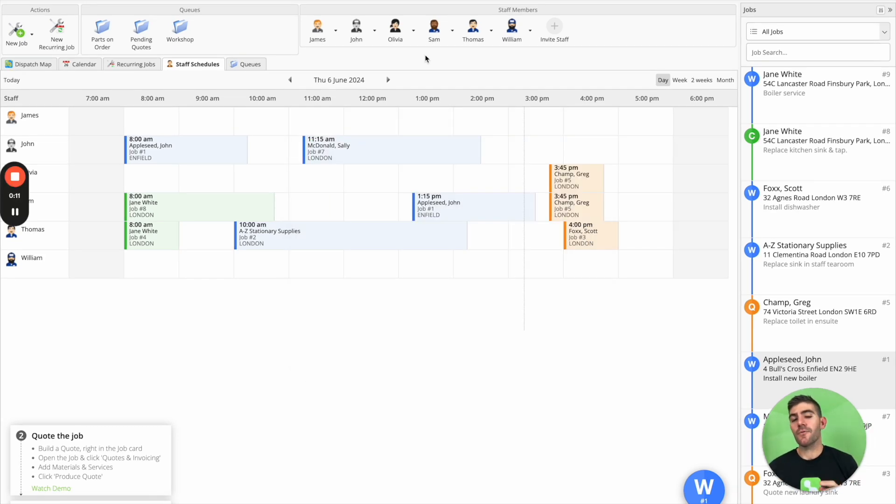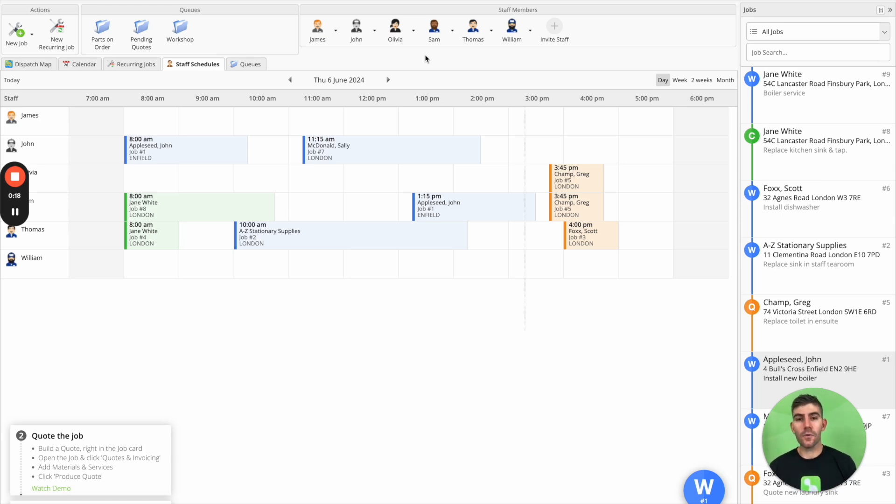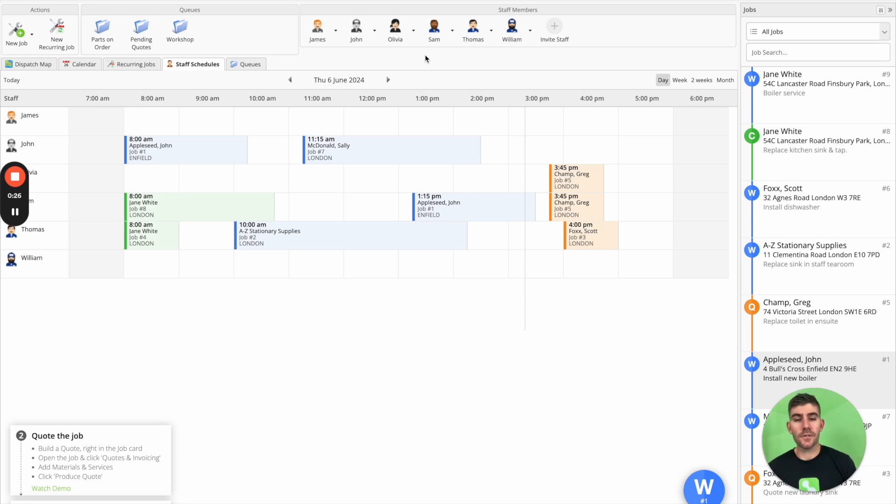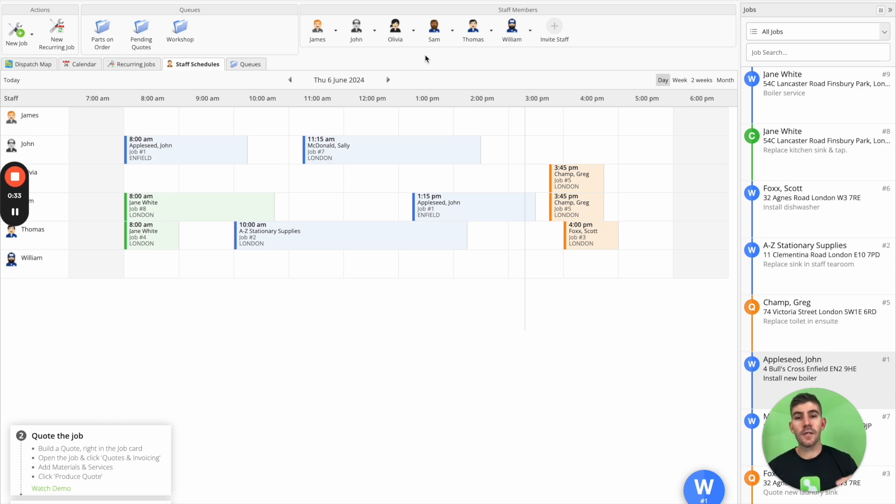Now we also have functionality if you do regular recurring jobs. So if you're in a repeat job industry like lawn or garden care, pool care, cleaning, property maintenance, even pest control, you can actually create a job in ServiceMate and set it to recur, set it to automatically recreate and schedule itself at set intervals like every week or fortnight or month.